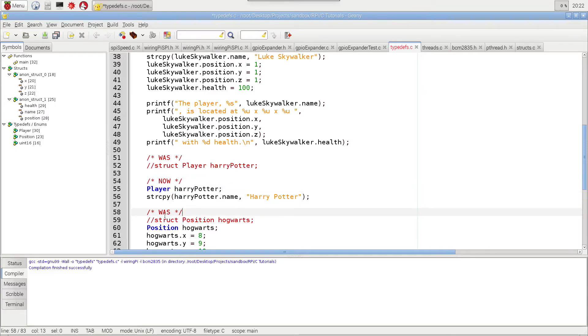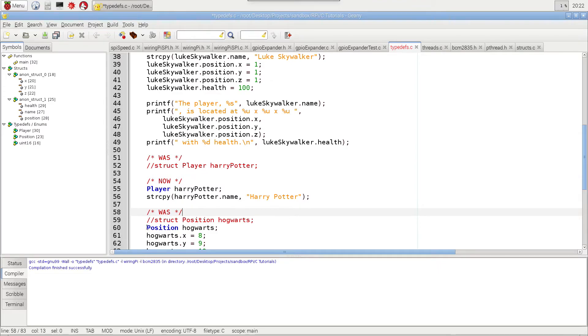And down here, I had struct, position, Hogwarts, and now I just have to do position, Hogwarts, and it runs exactly the same. I think I showed you this already, but there you go. Let's go ahead and run this one right here.